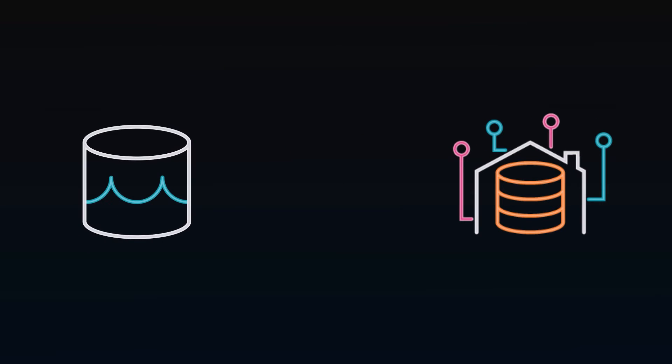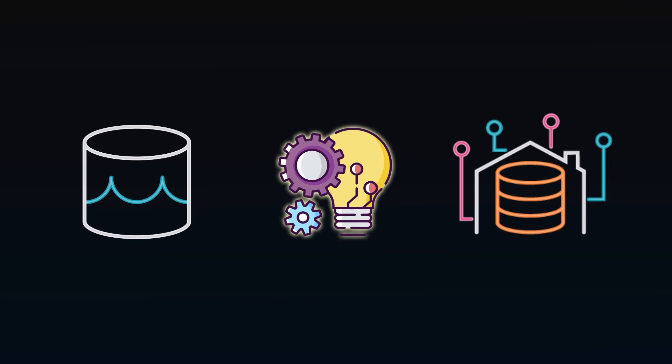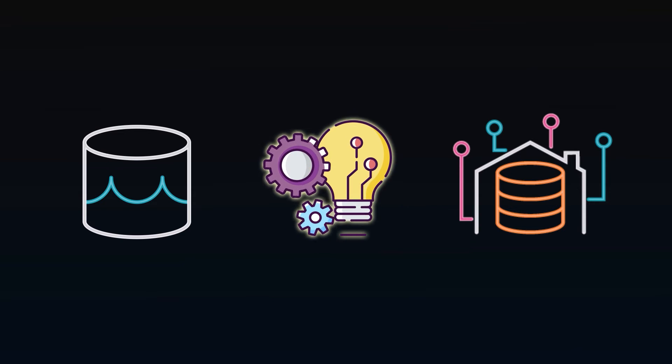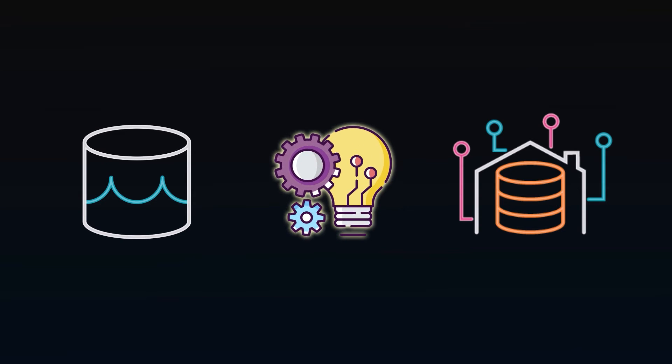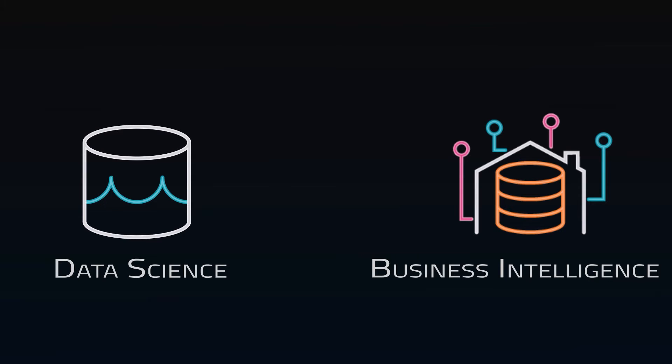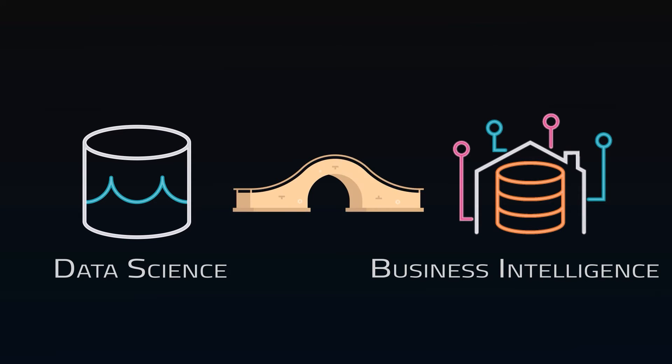For years, data warehouses and data lakes were distinct because technology just wasn't available to handle both simultaneously. They had different features and different use cases, but a few advancements are allowing for products to bridge the gap.